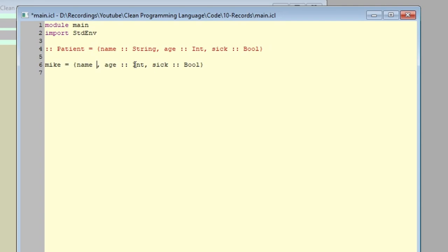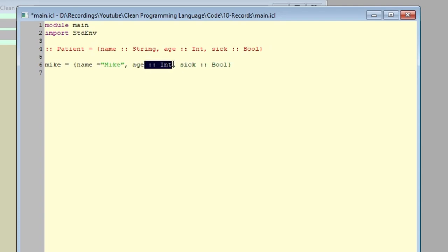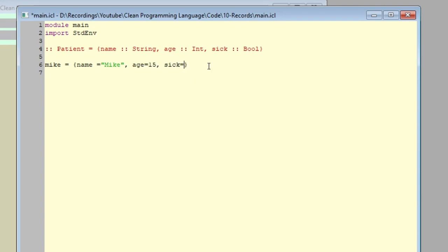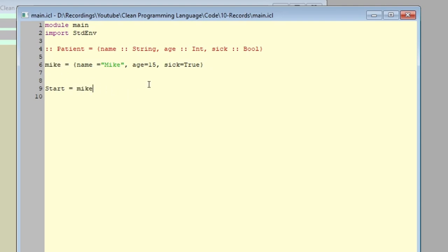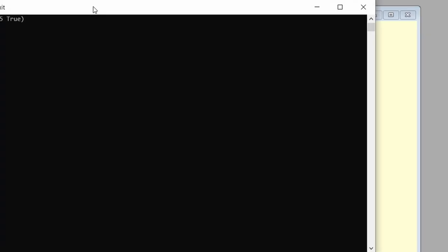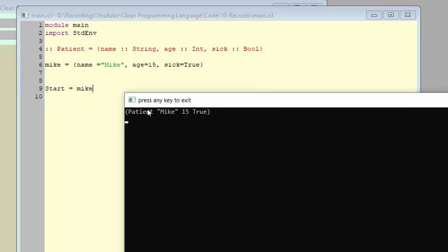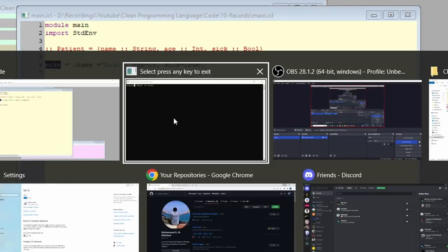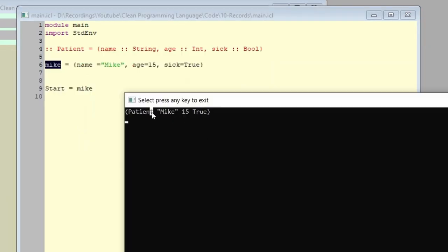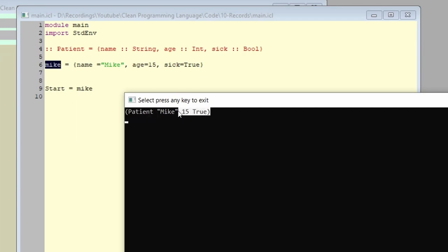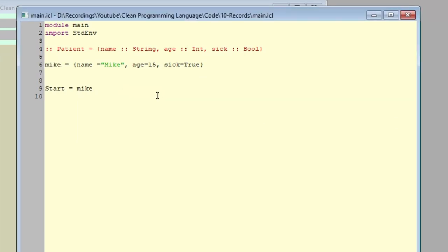We have name, the name will be Mike, for instance. We have age, let's say the age will be 15, and then we have if Mike is sick or not. In our case, let's say true, Mike is sick. Now, let's start and see what is Mike. As you can see, Clean was smart enough to know that Mike will be of type patient, and it will have these values. Mike is of type patient, and it will have these values.